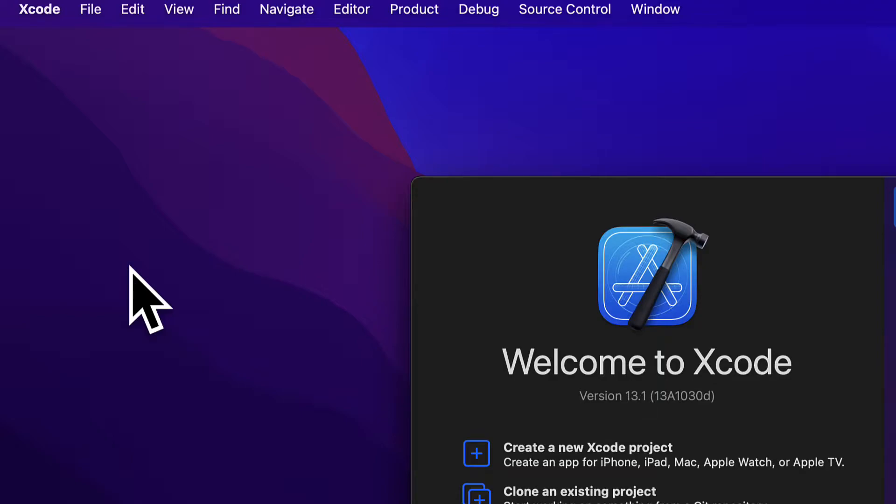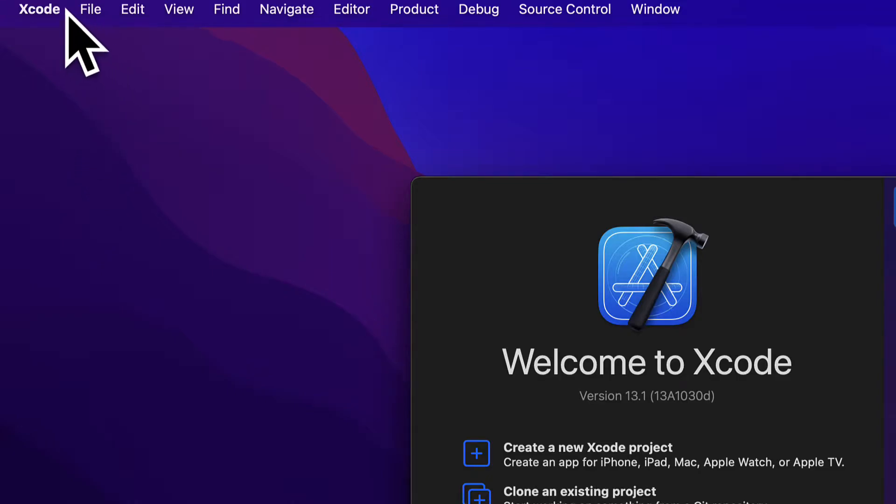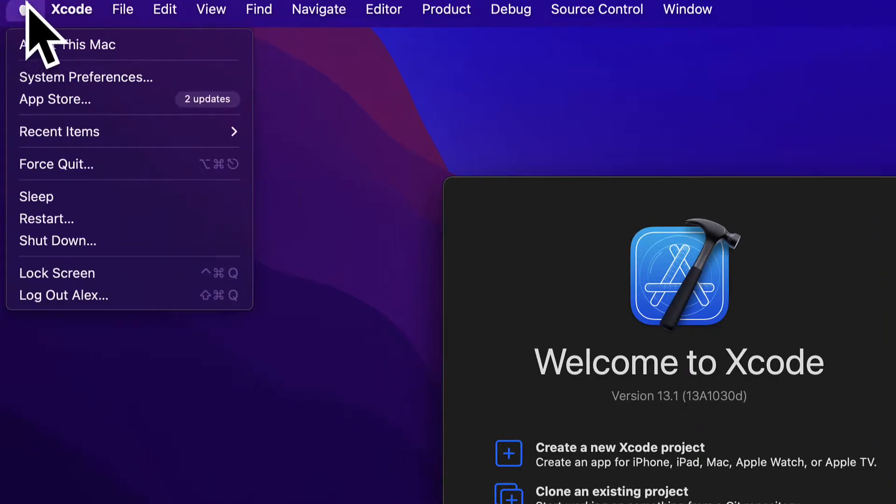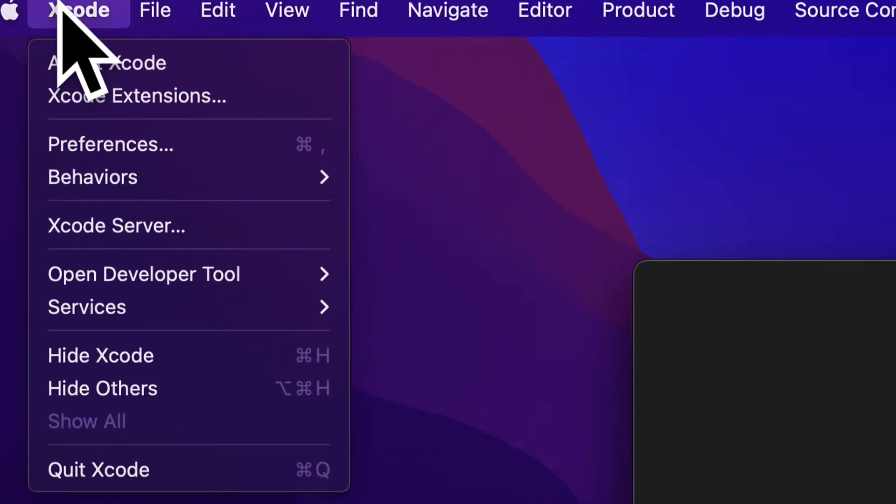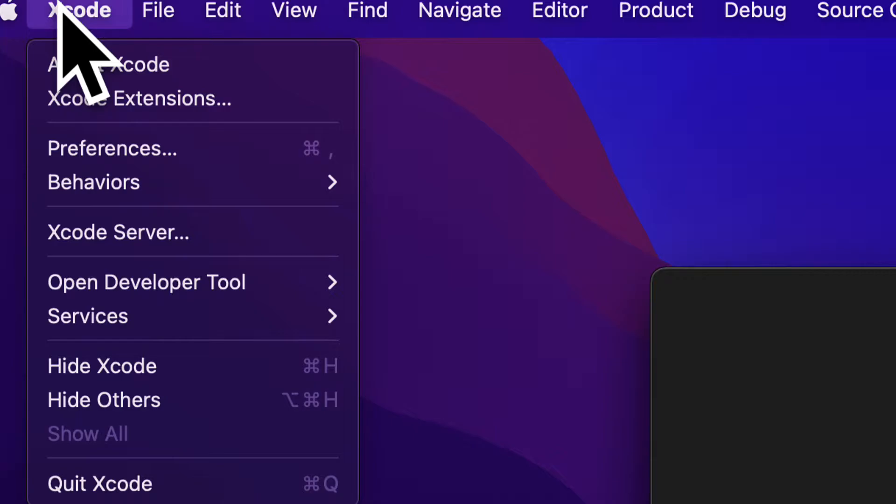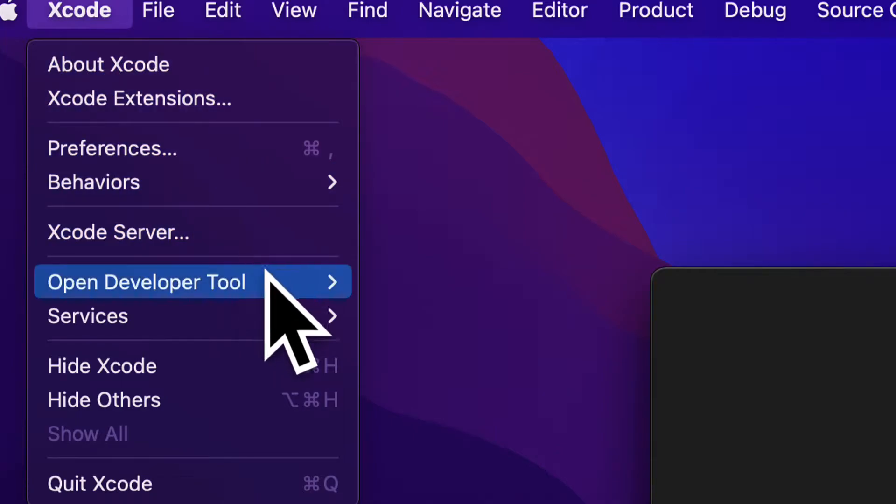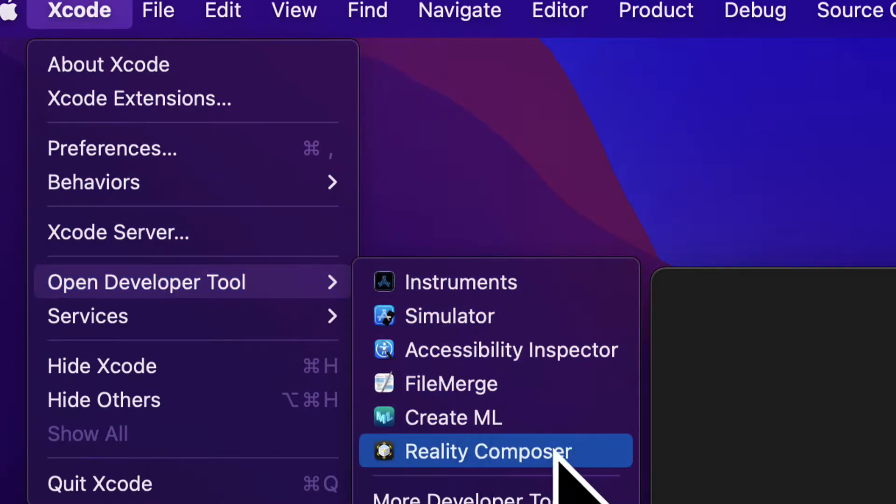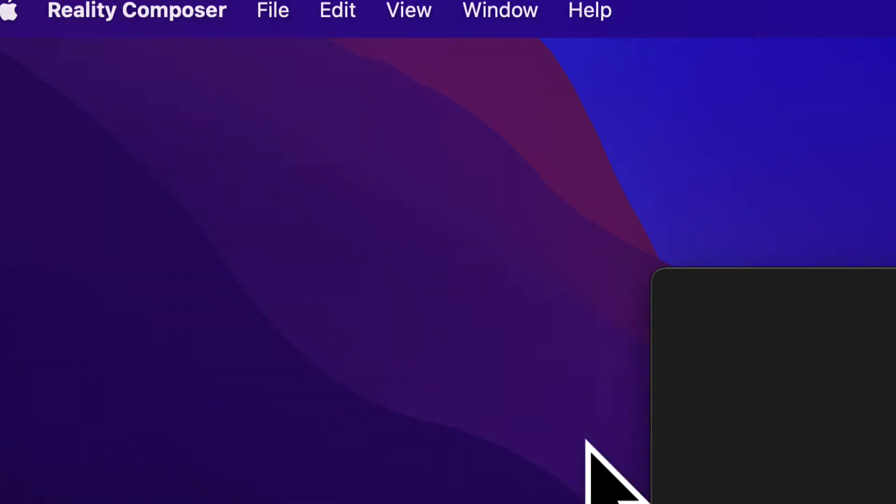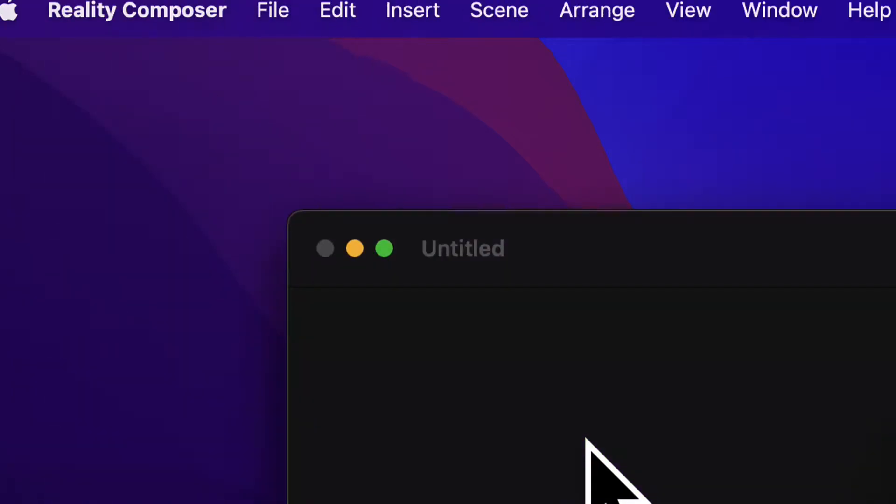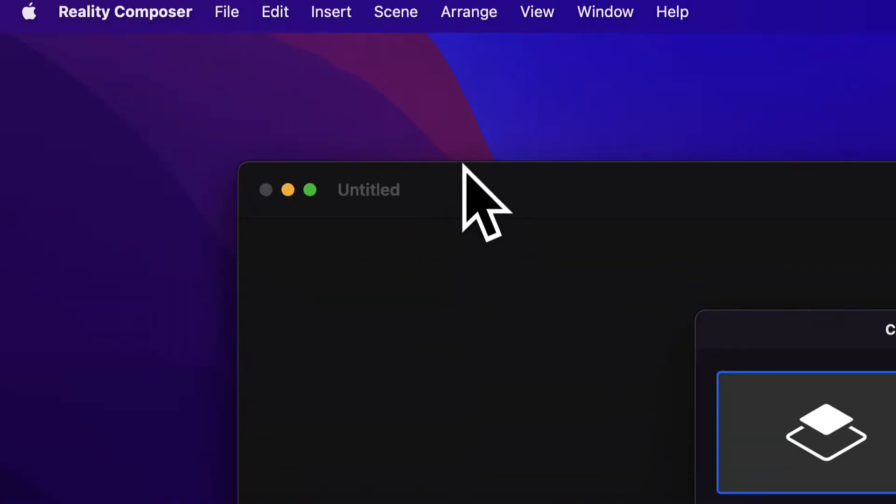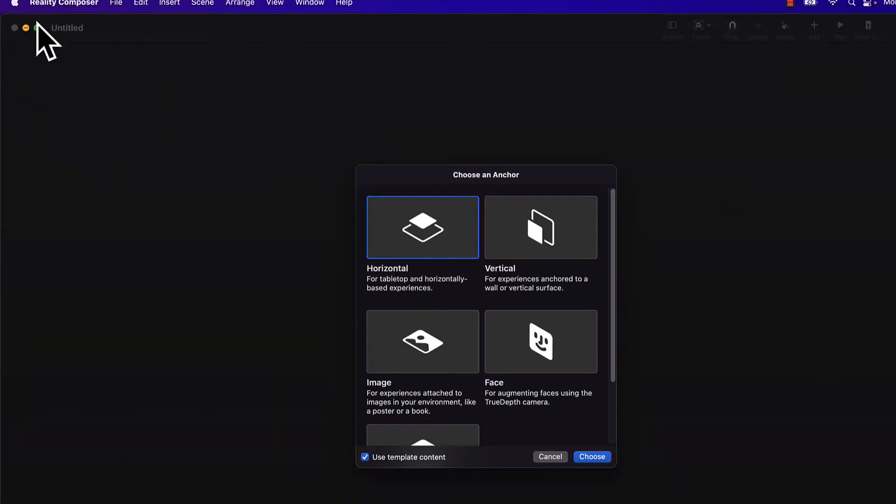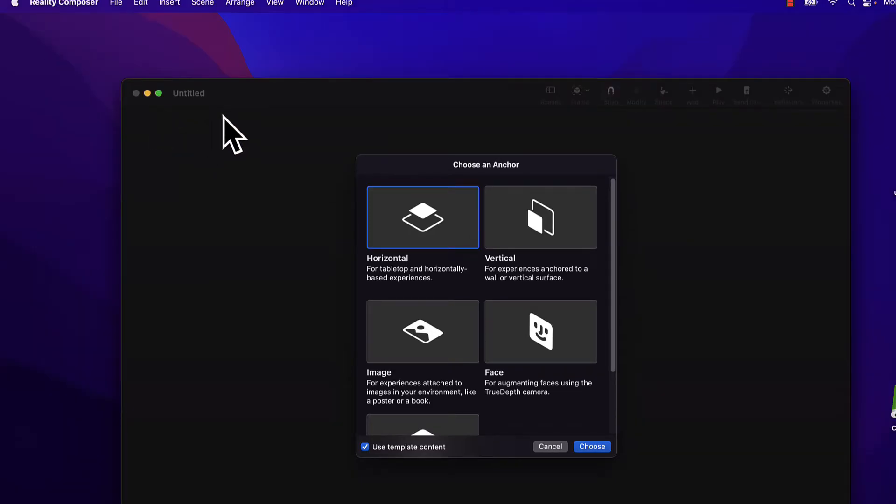Just open your Xcode application. Then you can open up Reality Composer, which is part of Xcode. So you go to the Xcode header, then select Open Developer Tool and select Reality Composer as the developer tool. This will open up a new application, the Reality Composer for you.